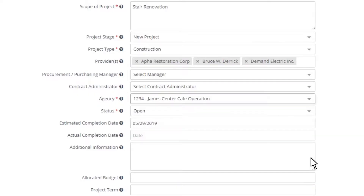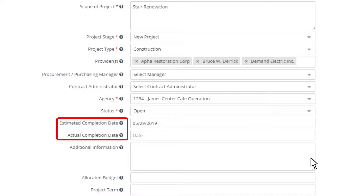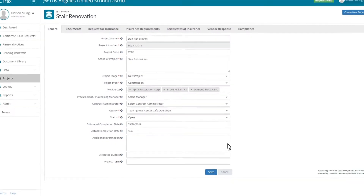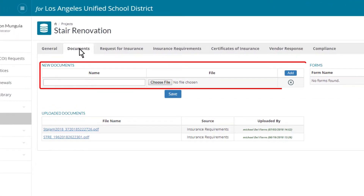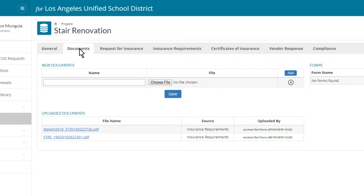Since C-Tracks is set to request automatic COI renewals, using the estimated completion date and actual completion date allows C-Tracks to stop the automated email requests to the providers associated with the project once it is completed. Once the project is set up, the project manager can then attach any compliance-related documentation to the project, such as the scope of work, the entire contract itself, or any other important information.